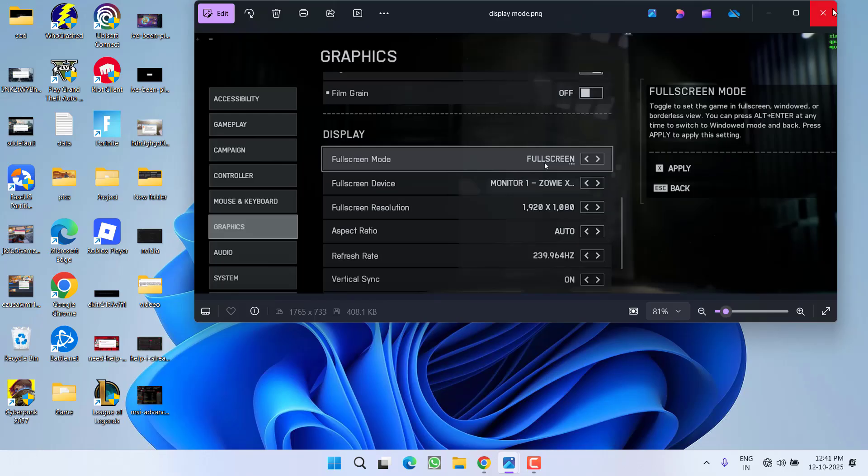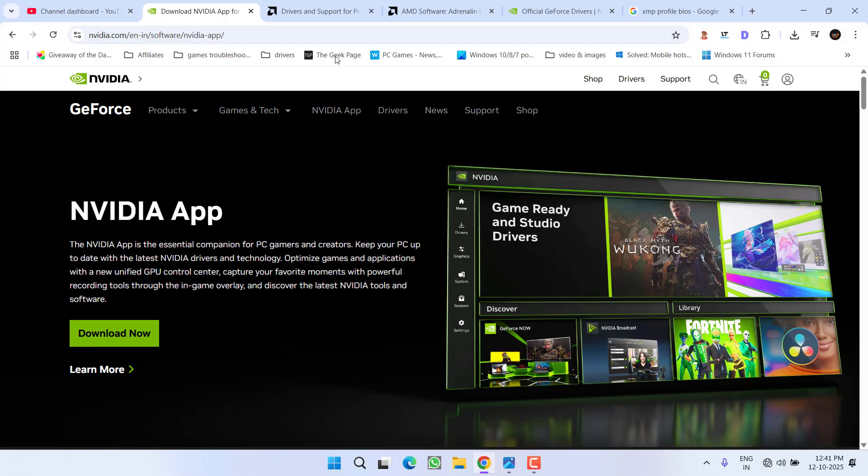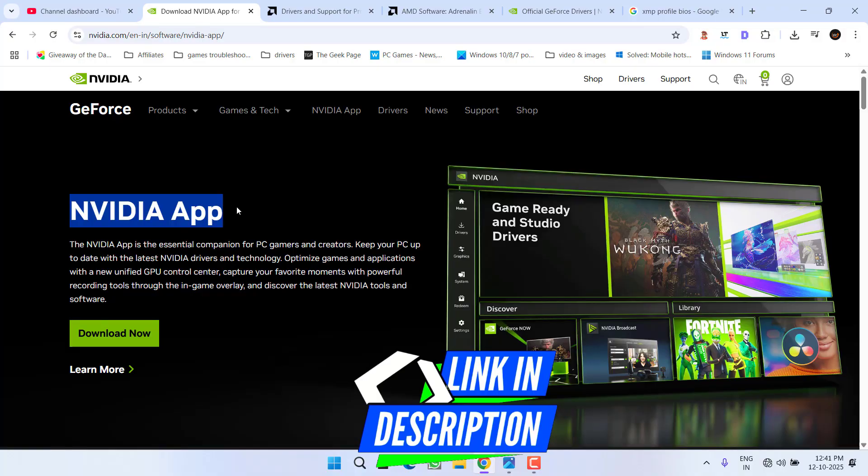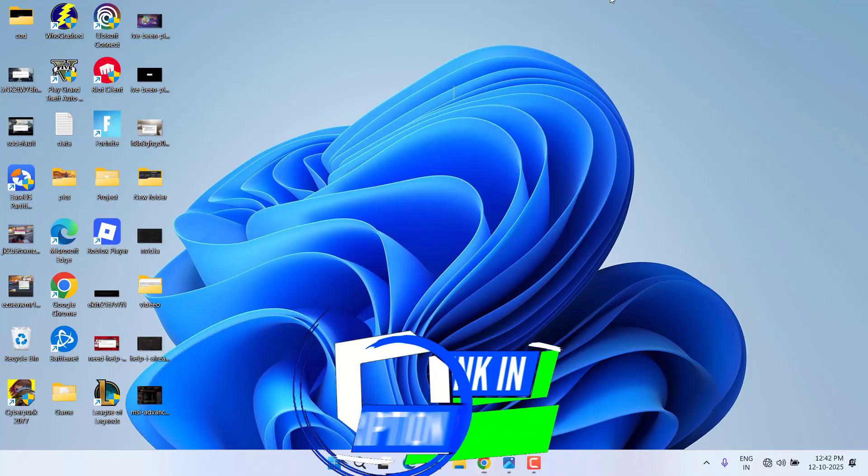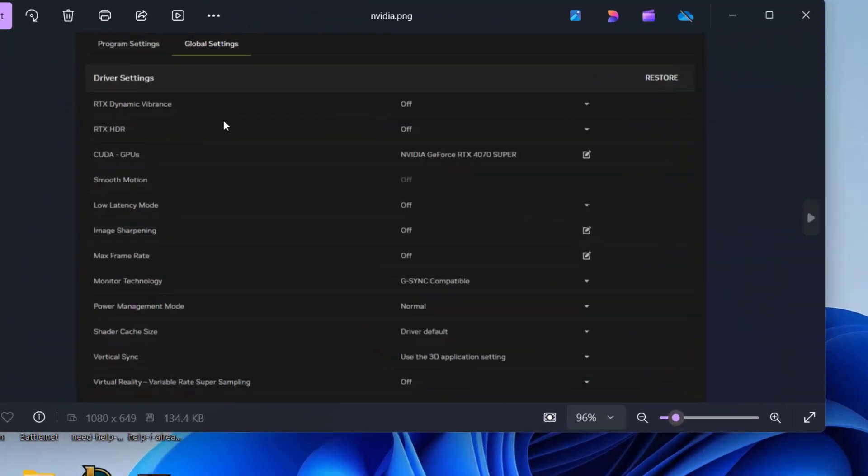After making these changes, save them and try playing the game. If this doesn't work, proceed to the next step. If you haven't downloaded the NVIDIA app, download it from the official NVIDIA website, then launch the app.